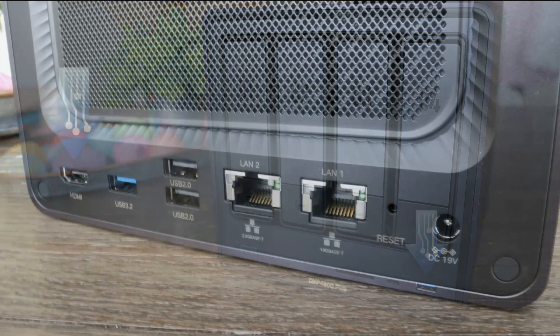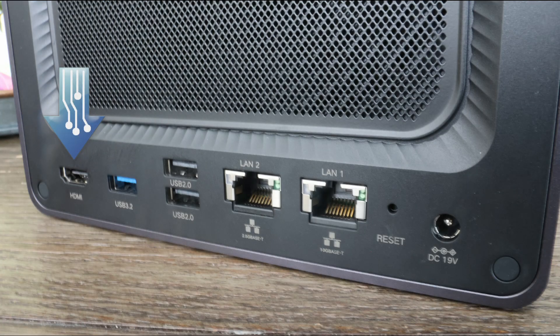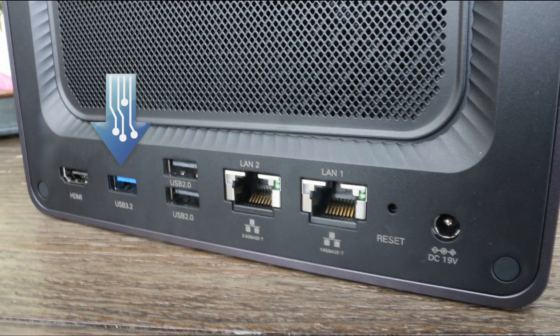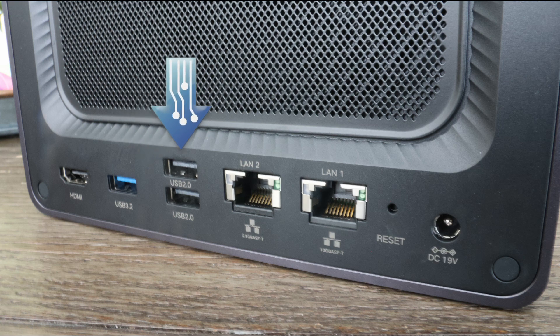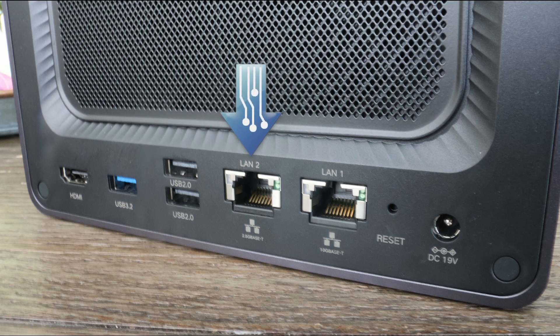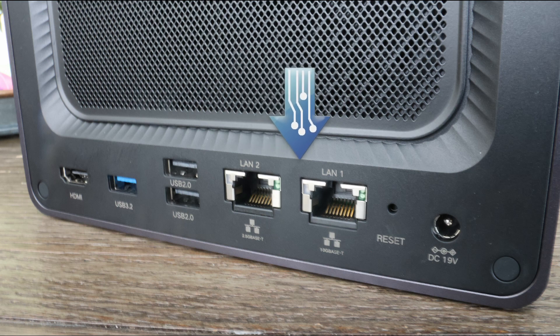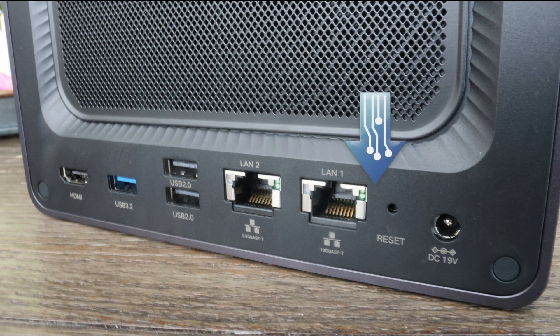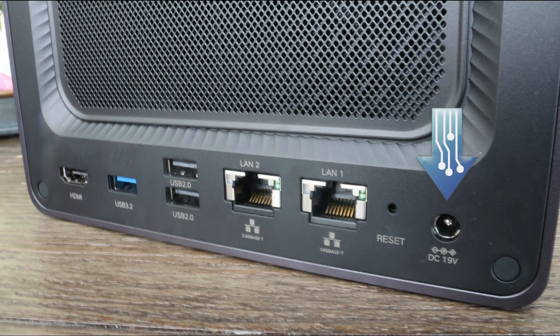On the back you get an HDMI port, a USB 3.2 Gen 1 port, two USB 2.0 ports, a 2.5 gigabit or multi-gigabit port, a 10 gigabit ethernet port, a reset button and the power jack. So lots of great IO and the 2.5 and 10 gigabit jacks are awesome to have on this.